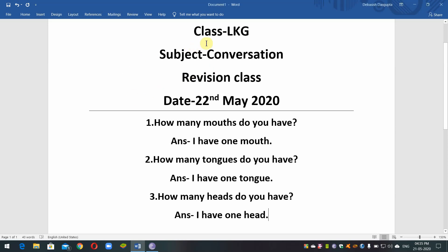Hello Student. Class LKG. Subject: Conversation. Revision Class. Day: 22nd May 2020.